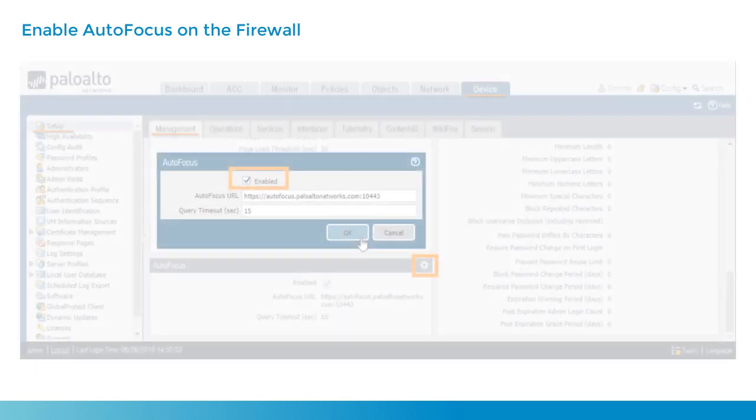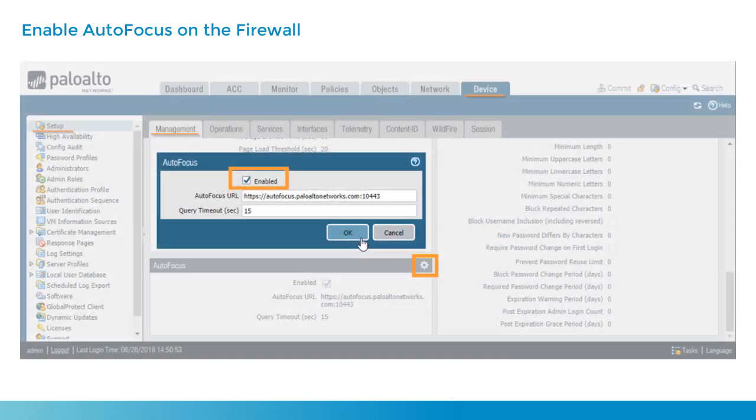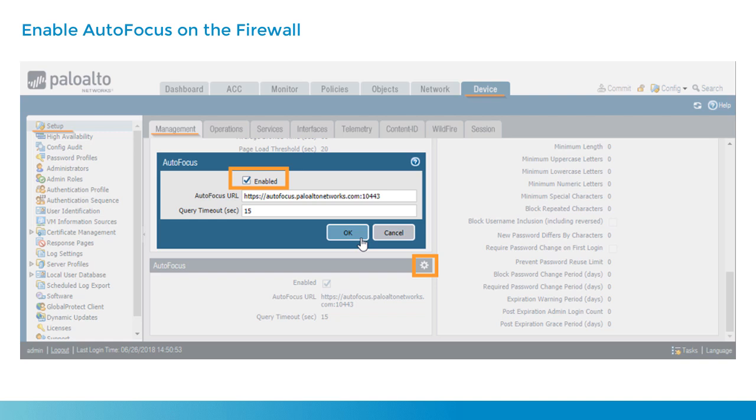Once the license has been added, you'll notice on the device setup management tab, there's a new section if you scroll all the way to the bottom labeled autofocus, where then you can check the box to enable it, click OK, and then autofocus will be integrated into the logs of the Palo Alto Networks firewall. Now, after you've selected this option, clicked OK and committed, autofocus should now be active within your firewall.